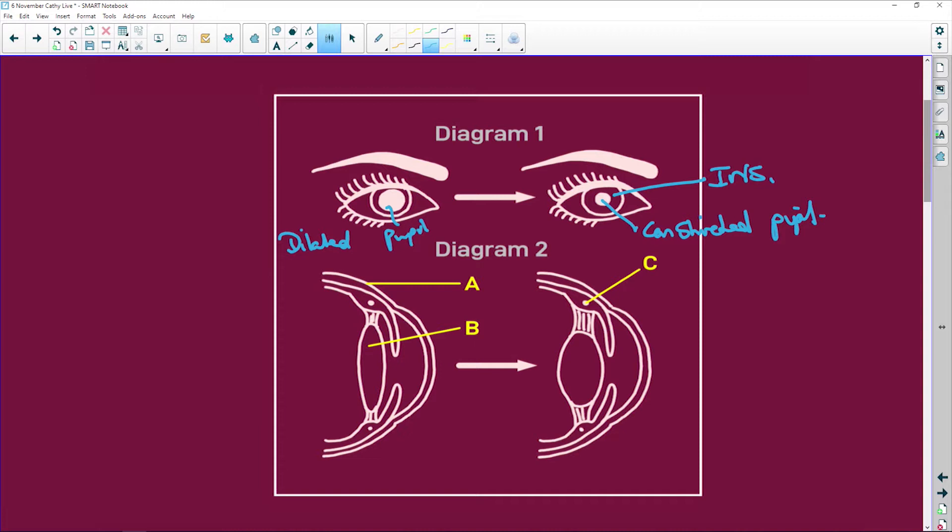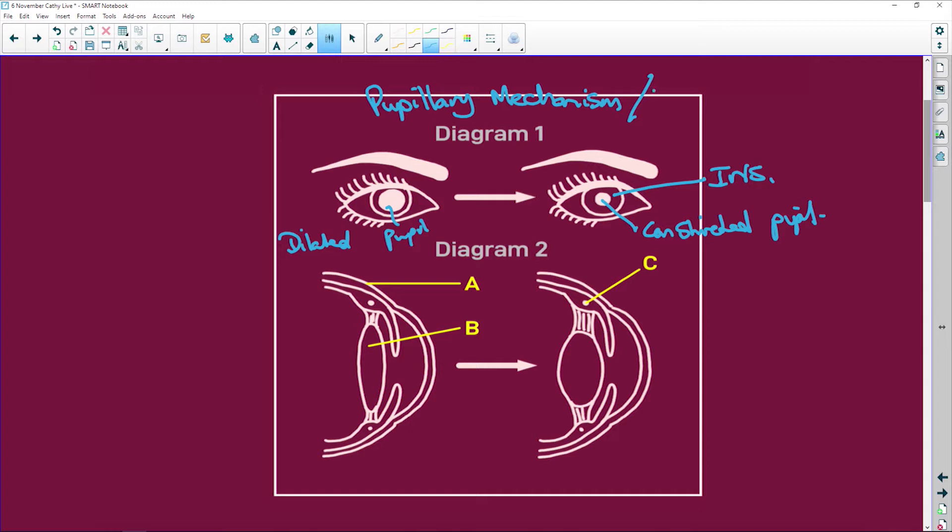So this diagram is for pupillary mechanism, or if you just want to be good old simple, it's pupil reflex. Because it's your reflex system that will cause the pupil to constrict or to dilate. Why? Because what do we want to do? We don't want to allow too much light into the eye because it'll damage the retina.